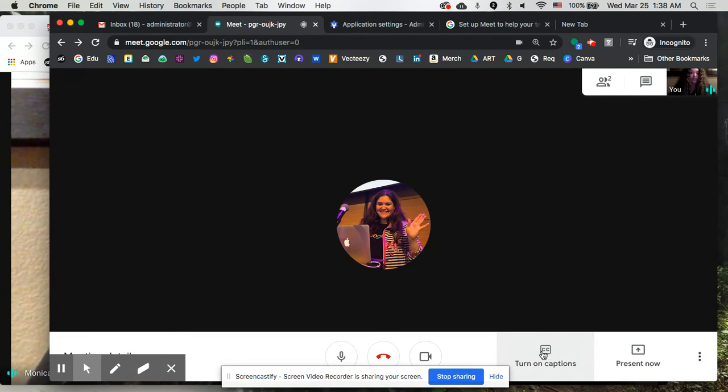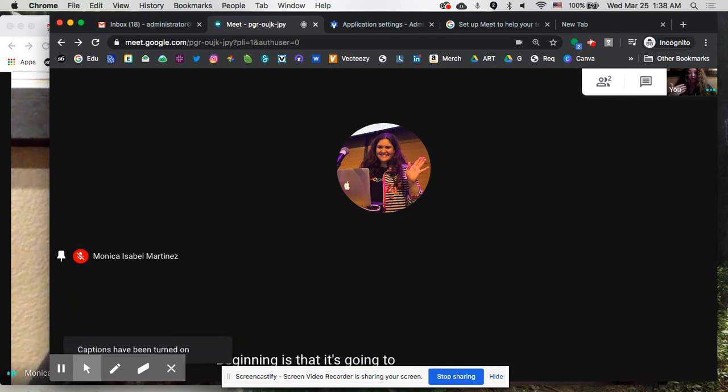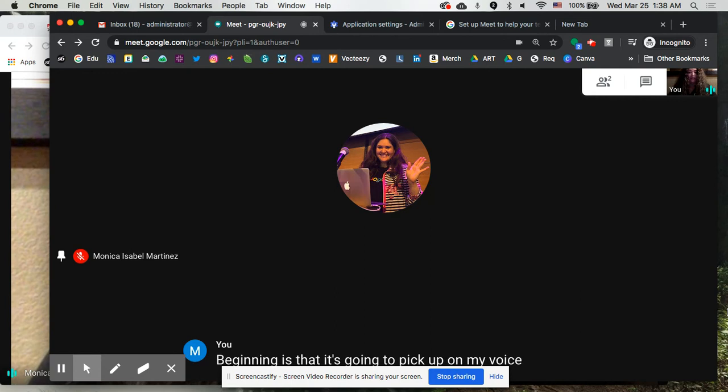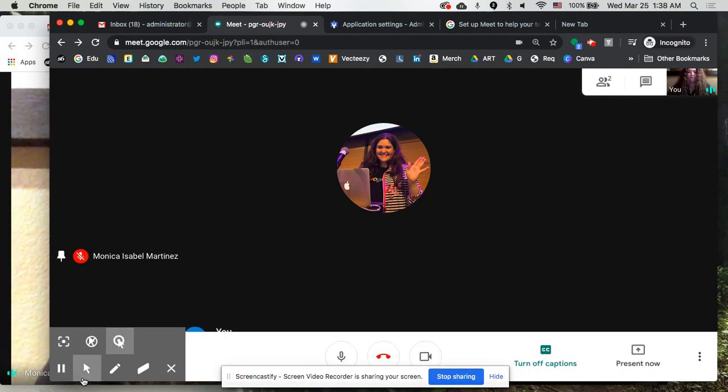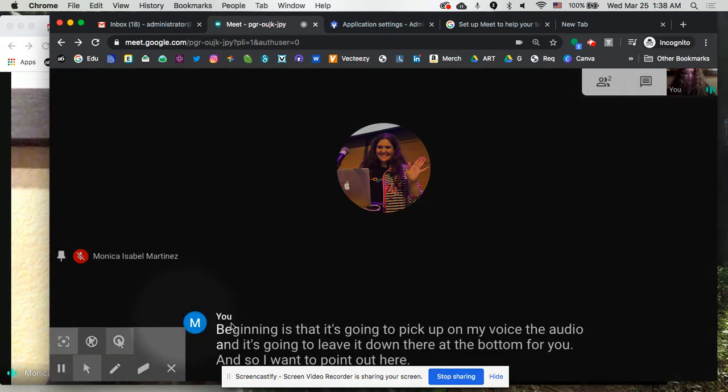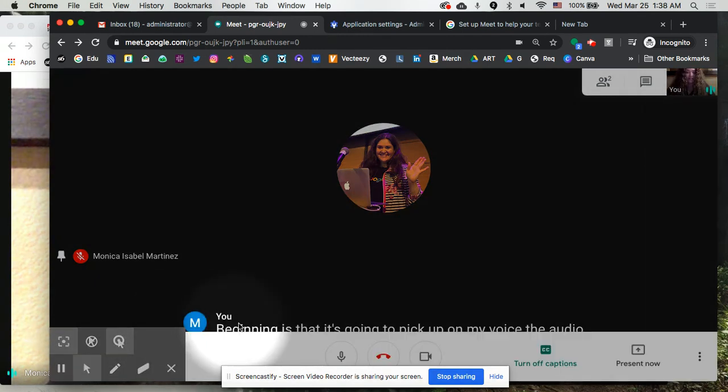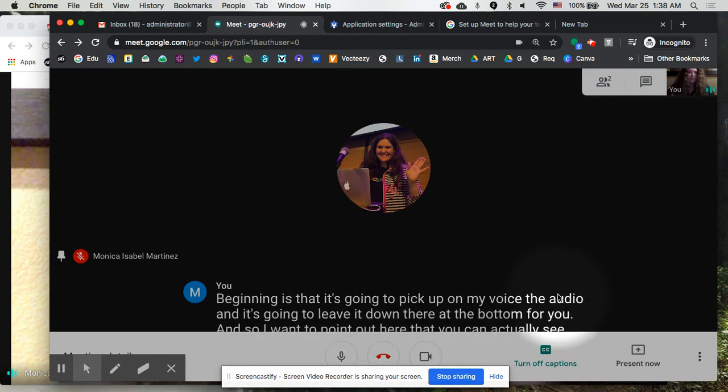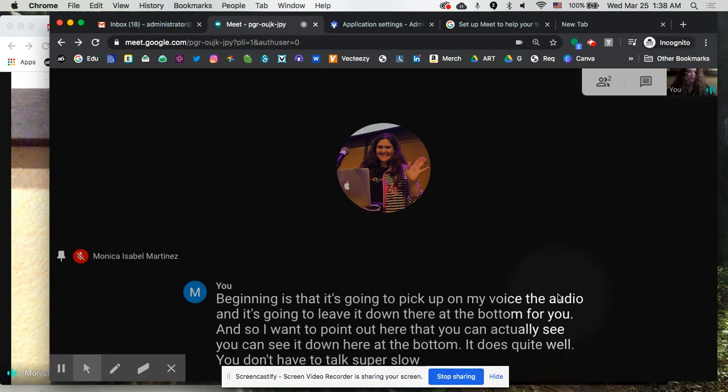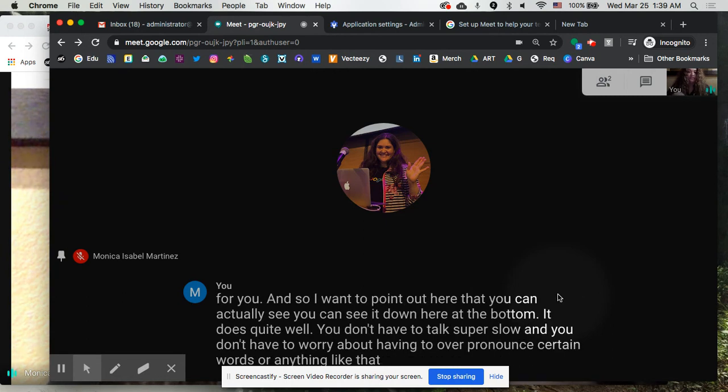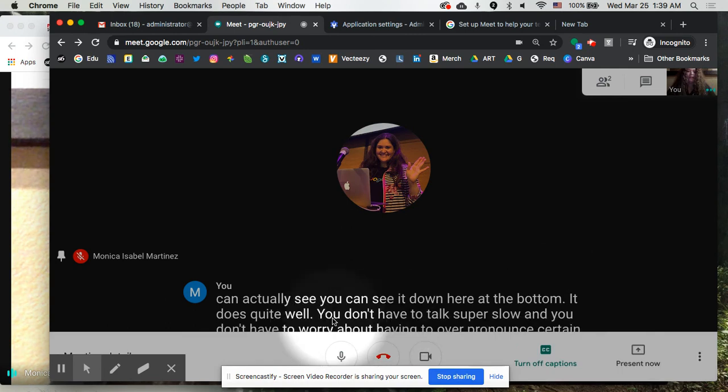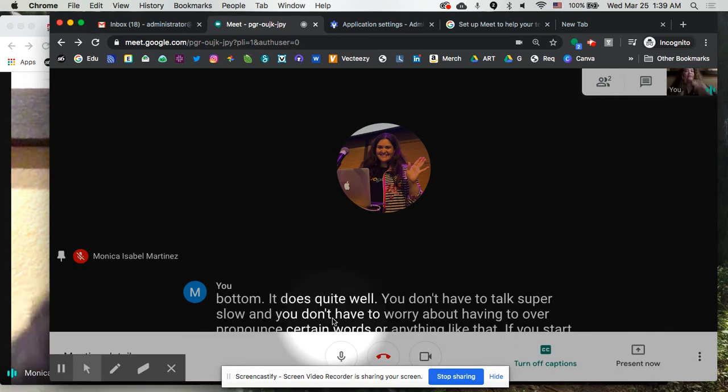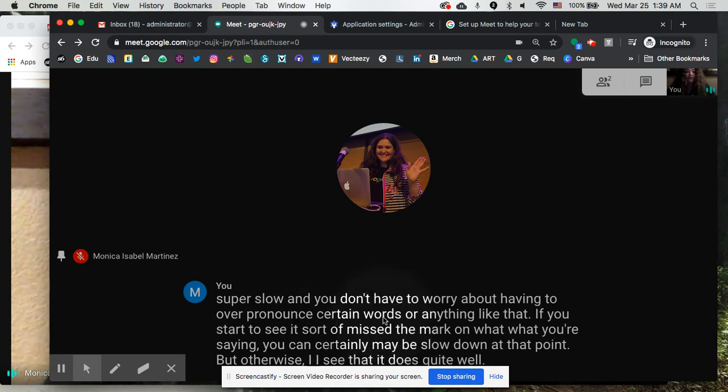What it's going to do, which is what you saw at the very beginning, is pick up on my voice, the audio, and leave it down there at the bottom for you. You can see it down here at the bottom - it does quite well. You don't have to talk super slow, and you don't have to worry about over-pronouncing certain words or anything like that. If you start to see it miss the mark on what you're saying, you can slow down at that point. But otherwise, it does quite well. That feature is really nice.